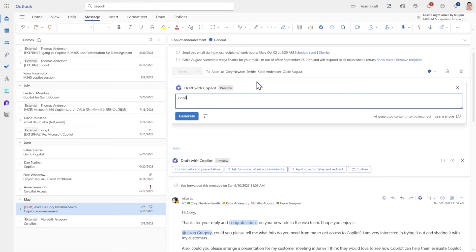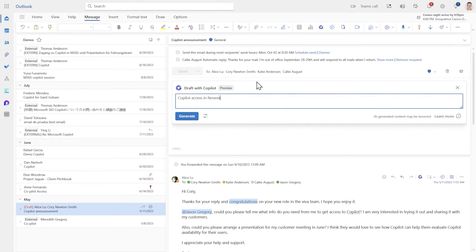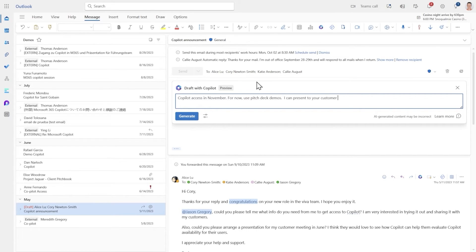So let's start with Copilot access in November. For now use pitch deck demos. I can present to your customer in two weeks and follow up with me in three weeks for Copilot access.